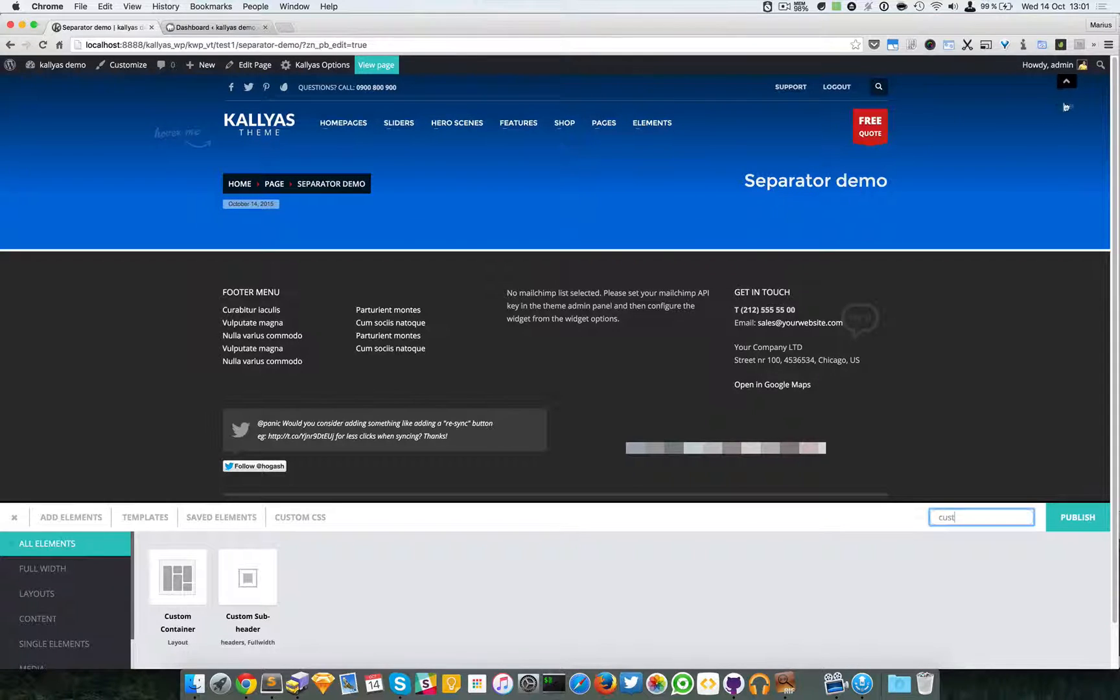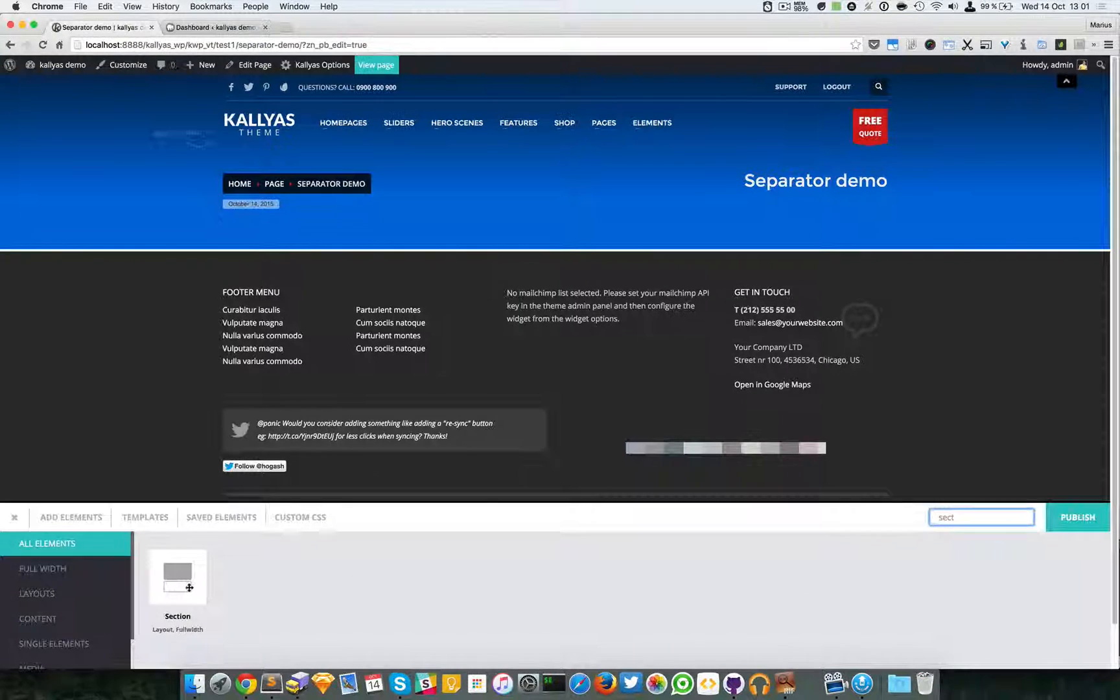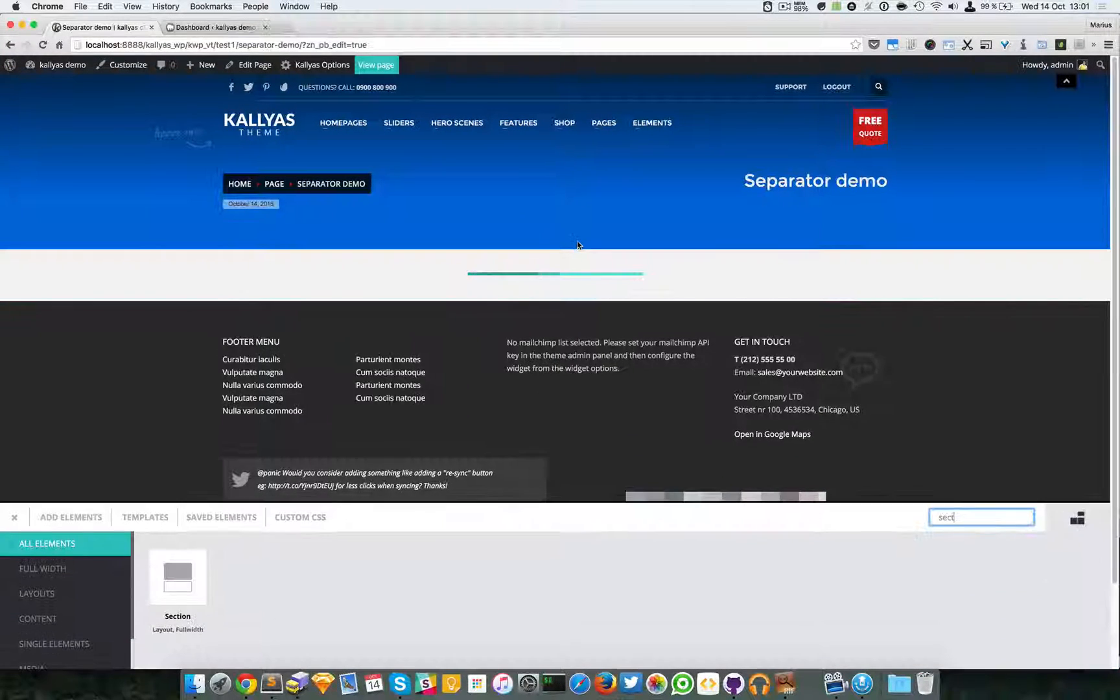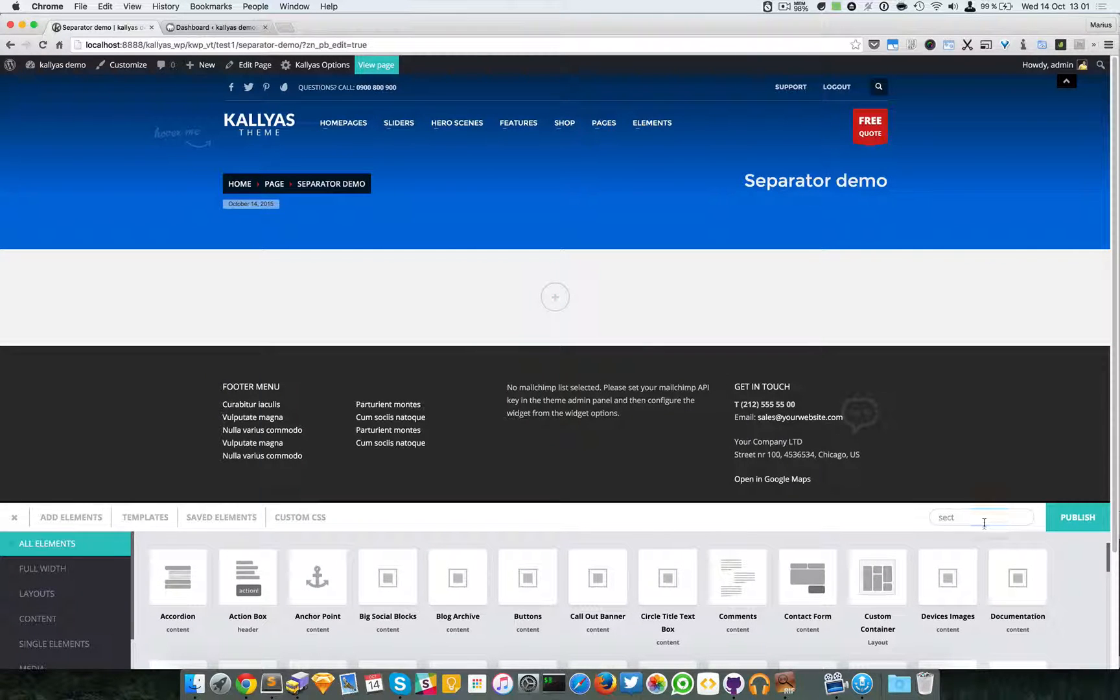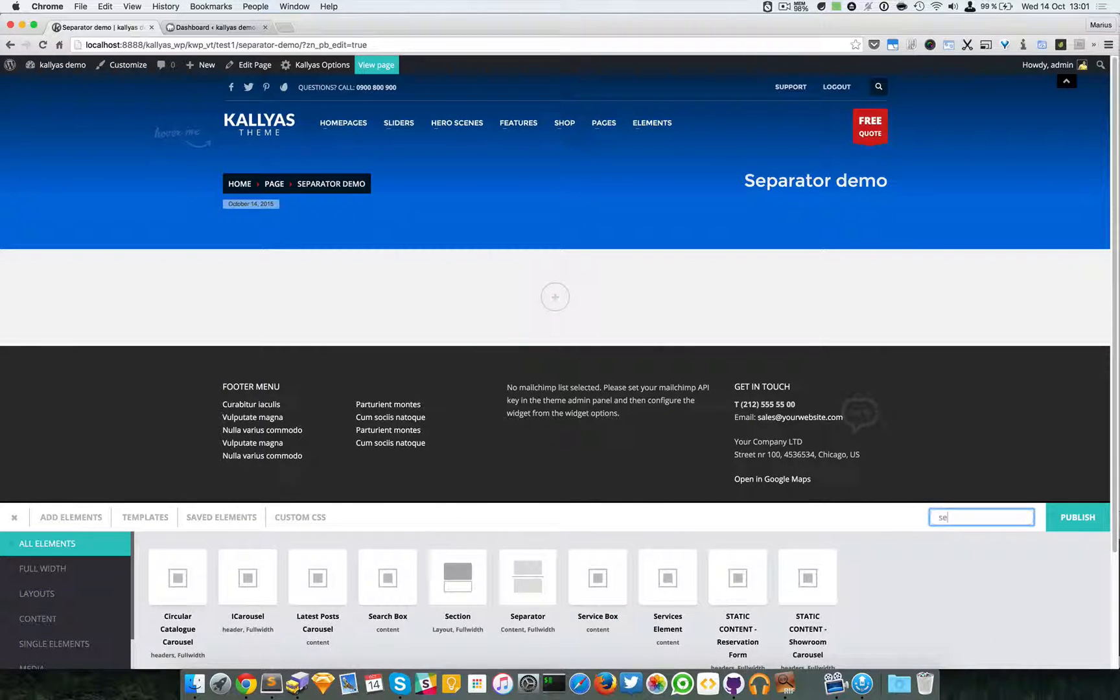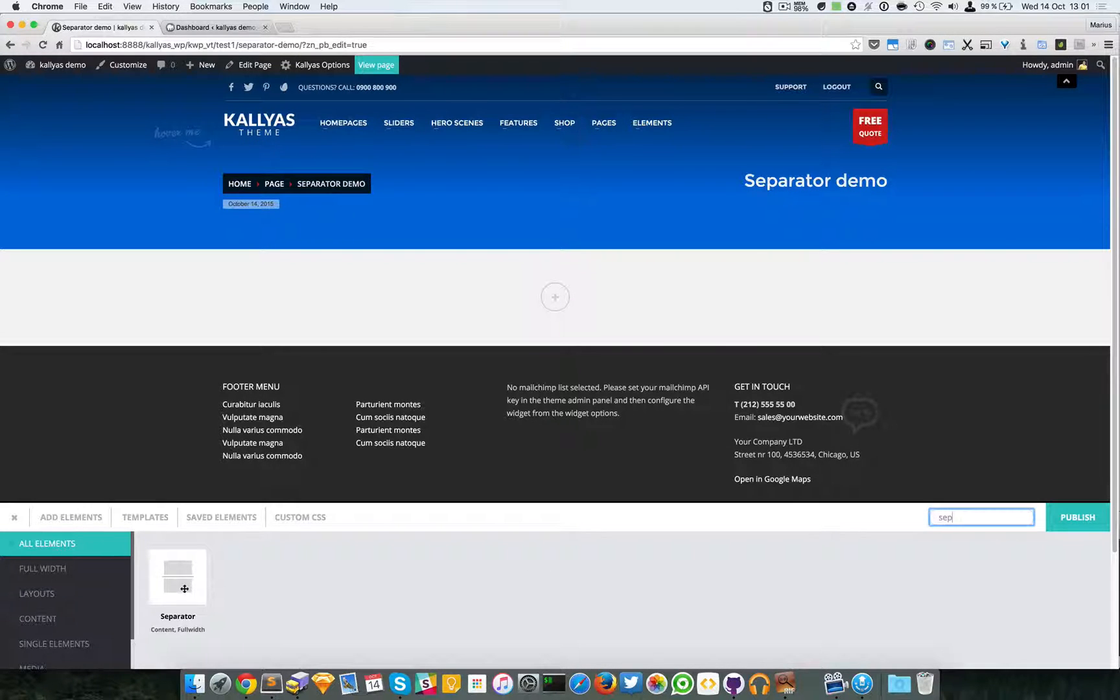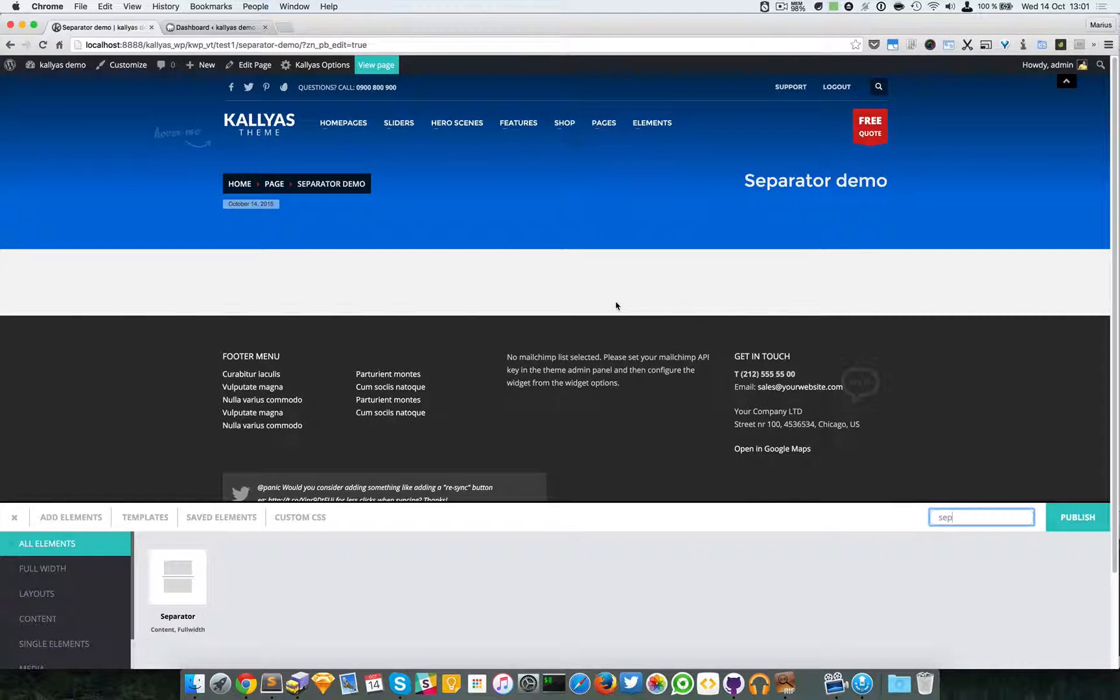And then I'm going to create a section, and I'm going to add the separator element right here. So just search for the separator and add it to the canvas.